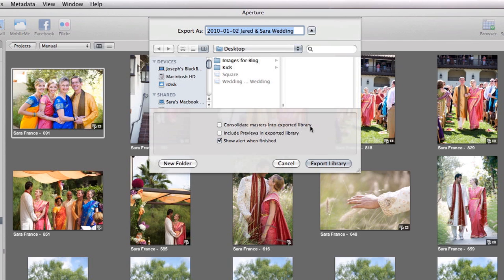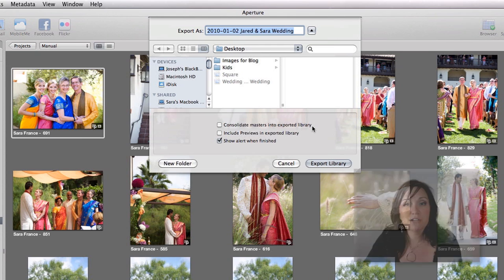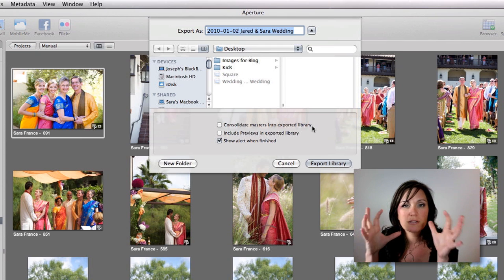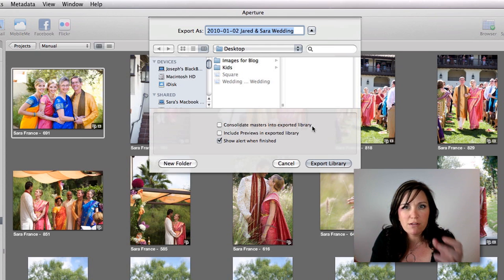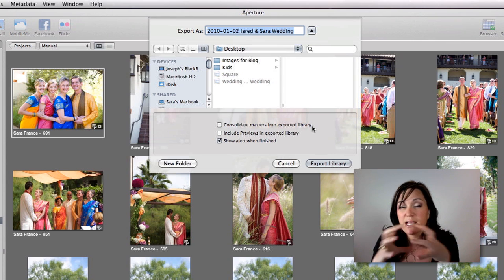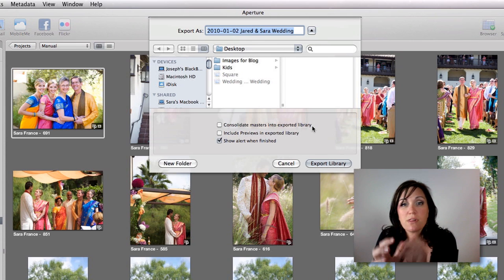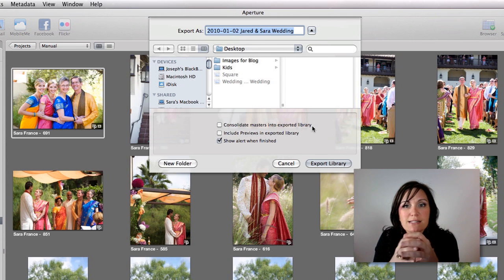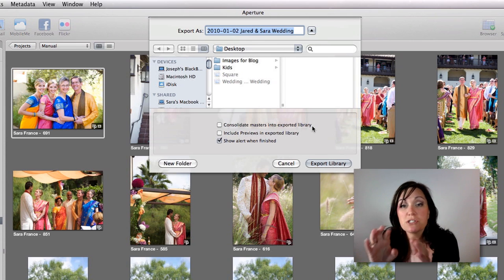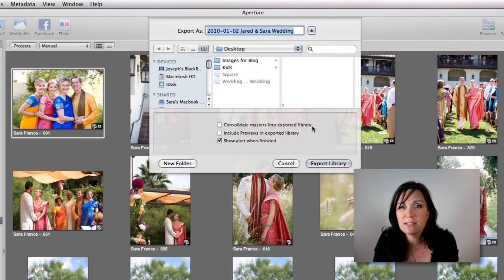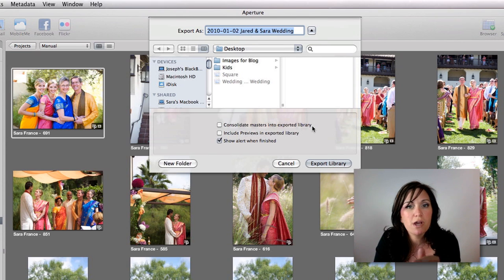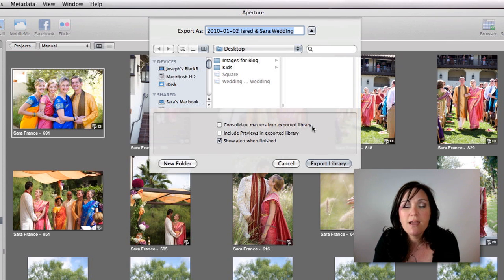Consolidate Masters into Exported Library would actually consolidate the raw files that were stored somewhere else into the library and send it with it, which is great to have the capability of. But for what we're going to do, we're not going to be doing any image adjusting.